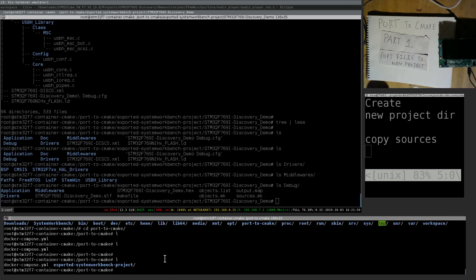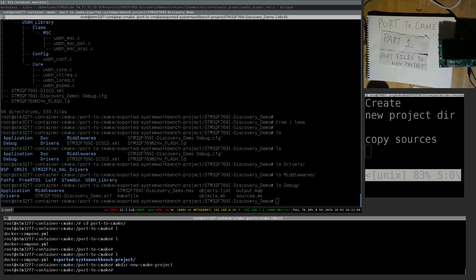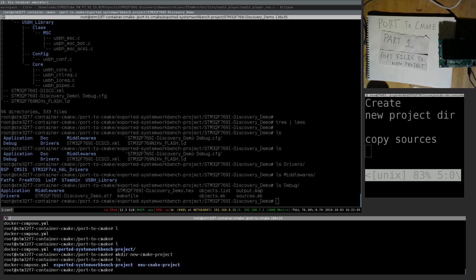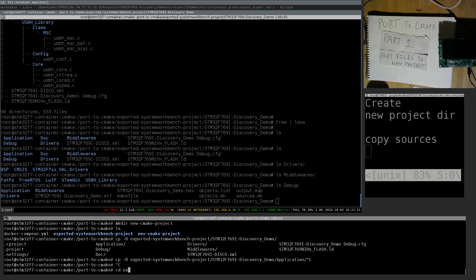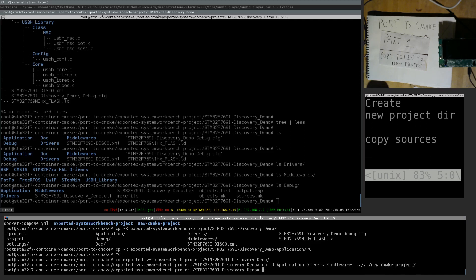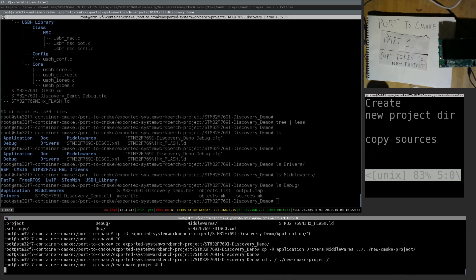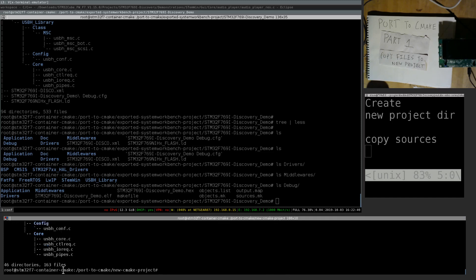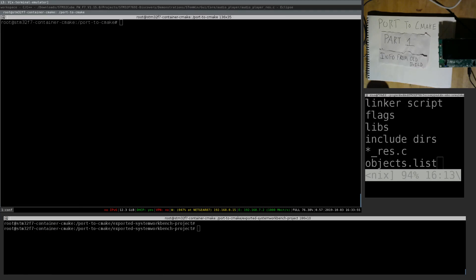So now I'm just about ready to do some CMake stuff. I'm going to create the new project directory, then copy all the sources that were exported. Let's go in first: application, drivers, middlewares — goes to cube. And look at that: 160 files. That is nice. So I have the source files here, ready to be built in the new project.